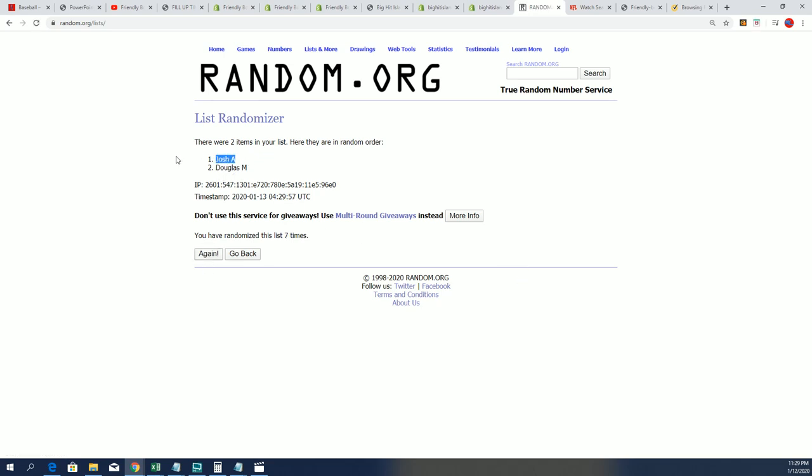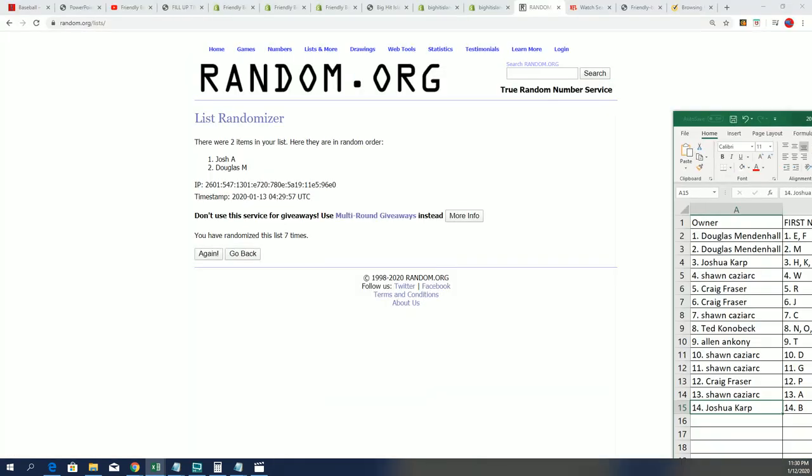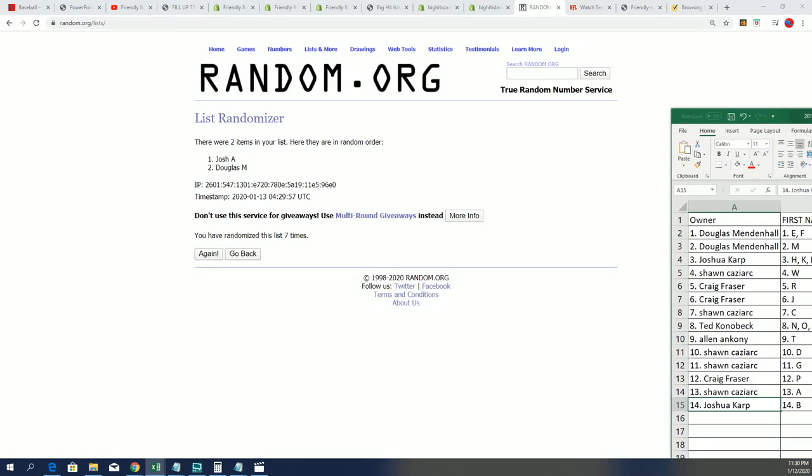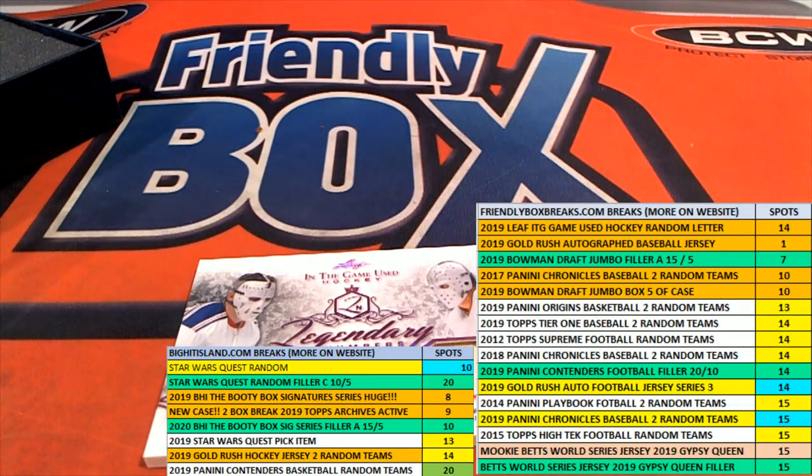Joshua A. Congratulations. This one, and I said Joshua A, it's actually Joshua K. So it's Josh K who had the letter B and comes away with this hit. After seven times through, your name's on the top of this. So that is good stuff and this one is for you.